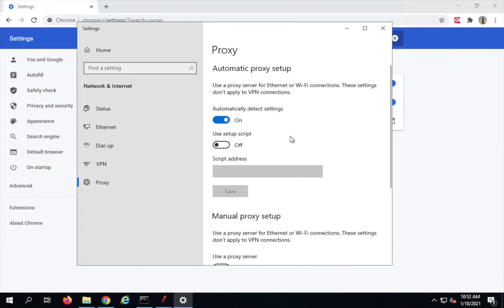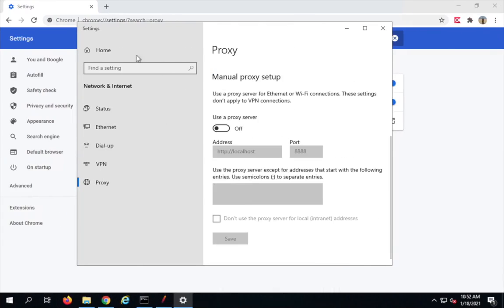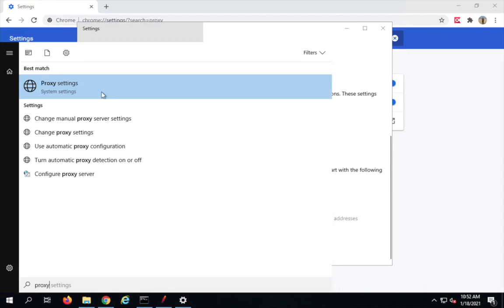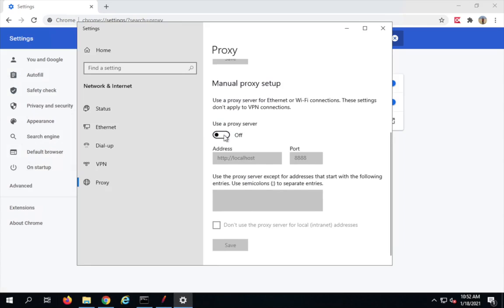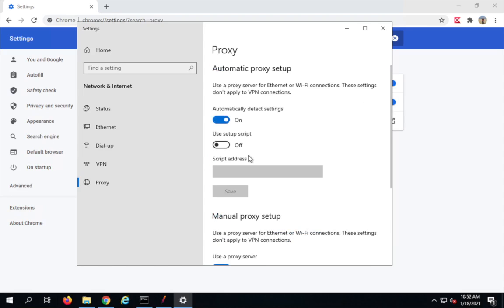On Windows, you can search for proxy and it will open proxy settings. Go to manual proxy setup and enable 'use a proxy server'. Enter localhost and the port number. This will be done at a system level, and you use the same port as you have set in JMeter.